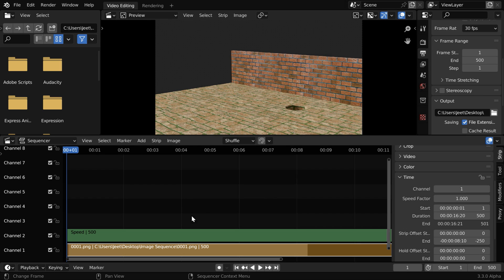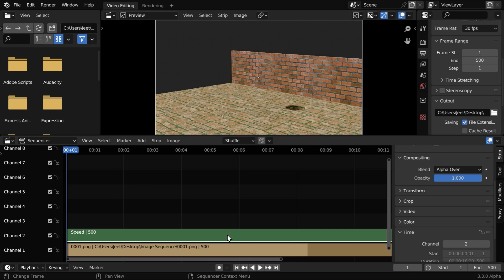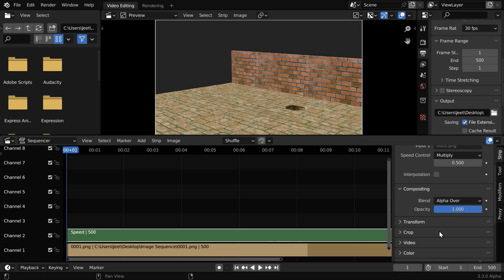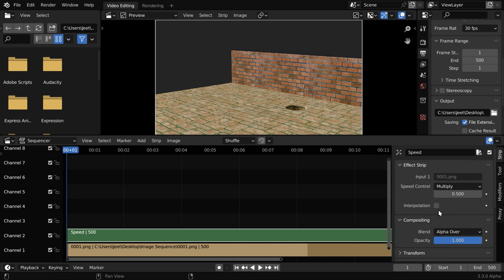Blender will now insert a new frame between each set of two existing frames. And it is very important, especially when we create a slow motion effect, that along with this we also enable this interpolation option. Now the extra frames that are inserted won't be just duplicate copies, Blender will create them by interpolating the frames that are adjacent to them, which will look much more natural.